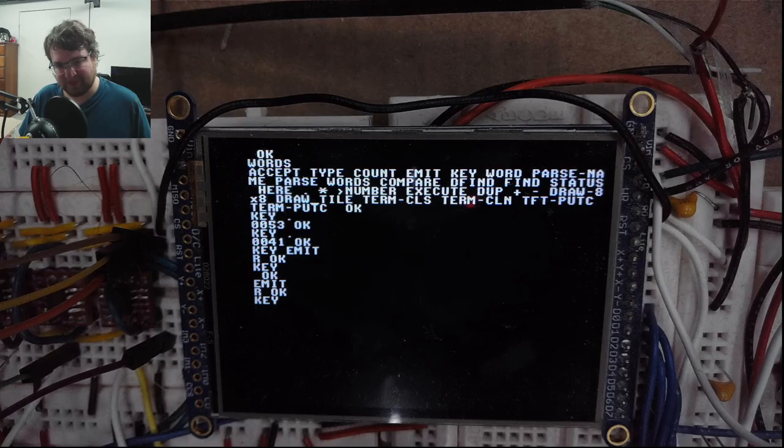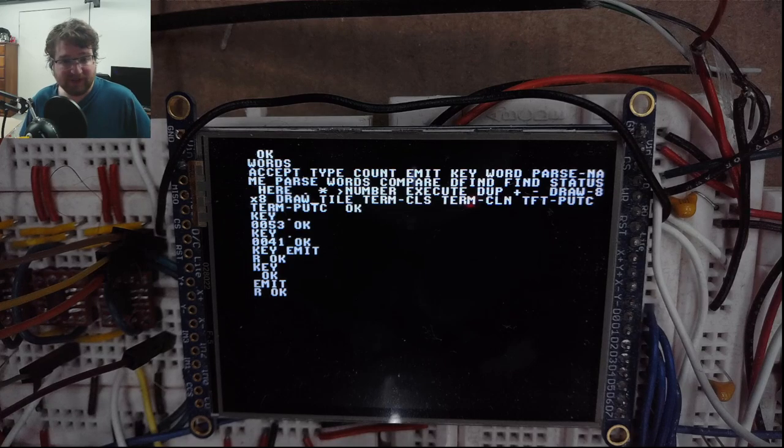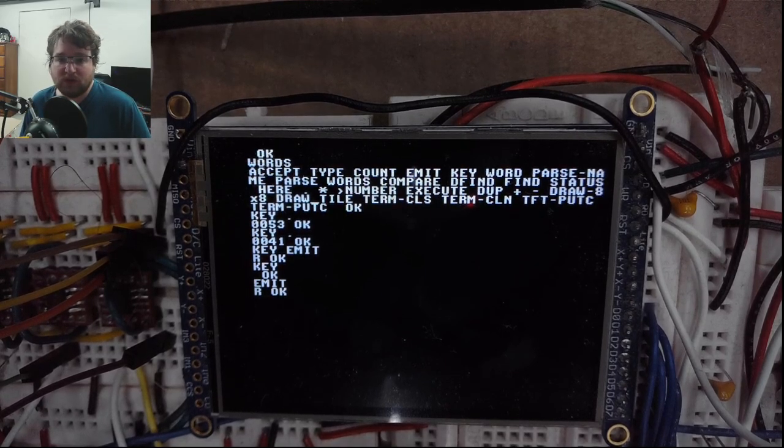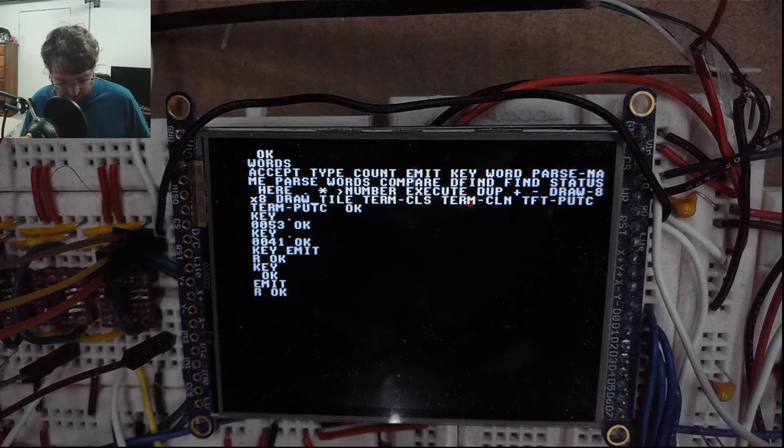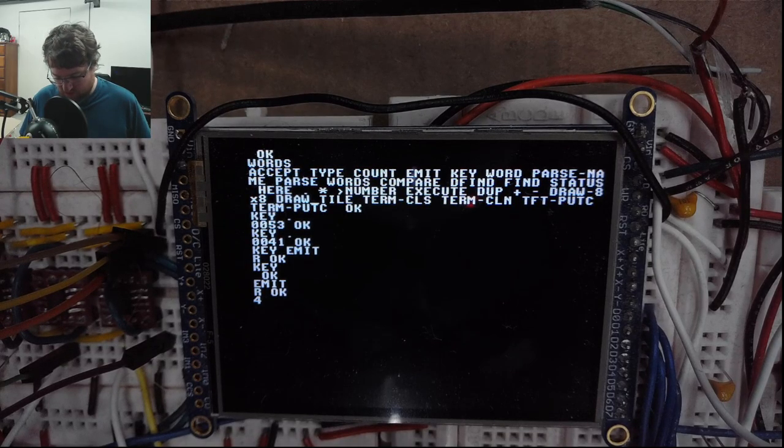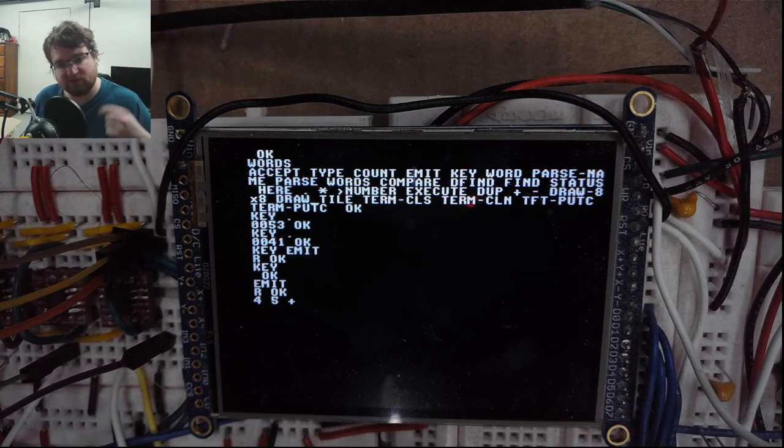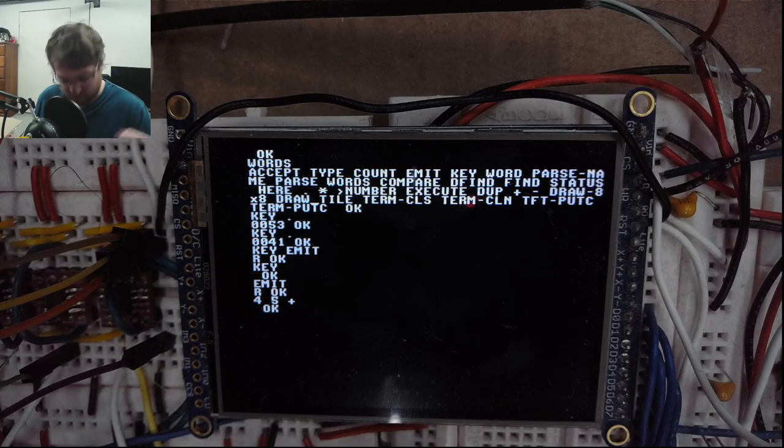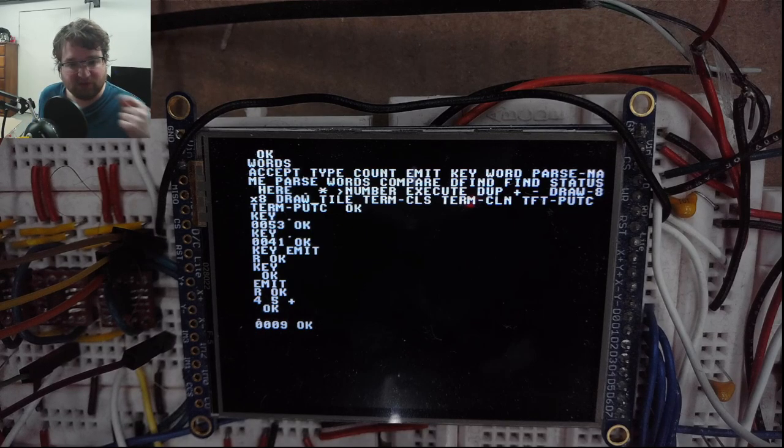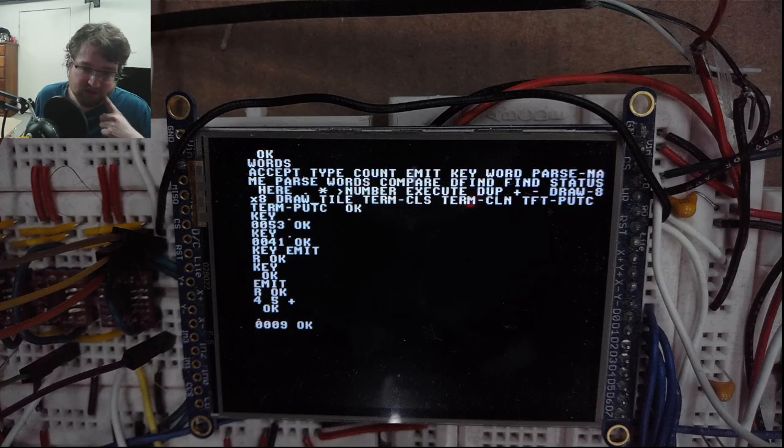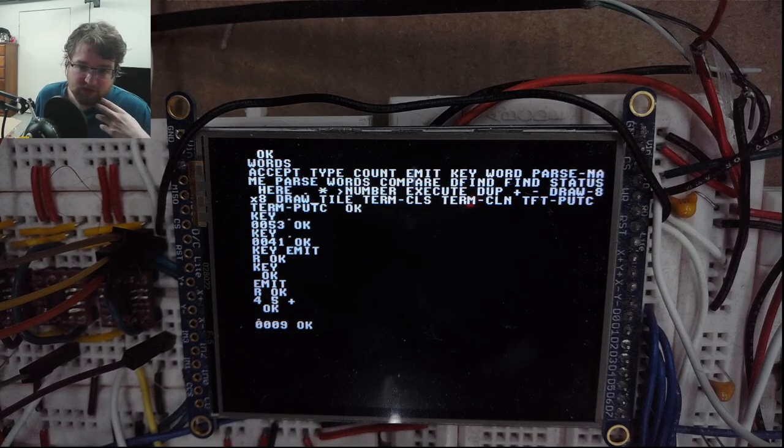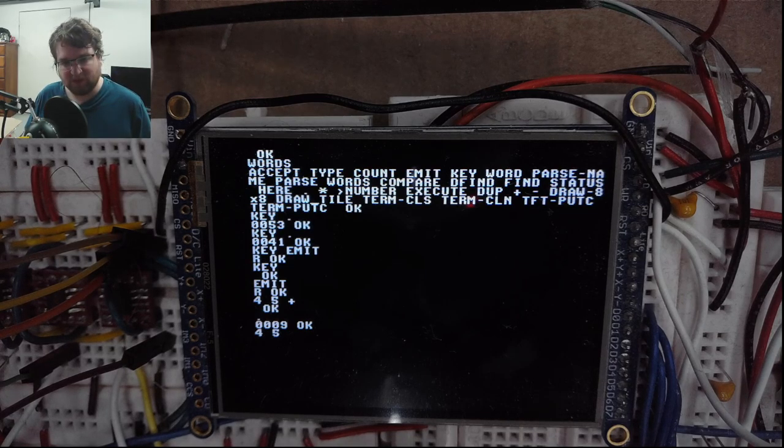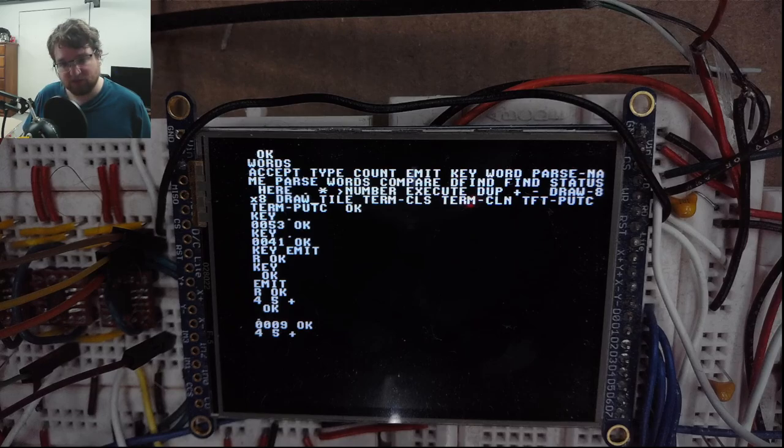I've got addition, so like if we do 4, 5, plus - this is reverse polish notation so this will add 4 and 5. To view the result we use the dot. There you go. And you can do that all in one line as well if you wanted to.